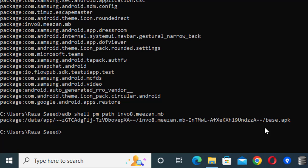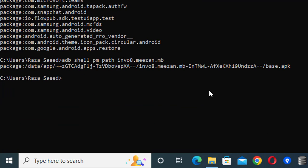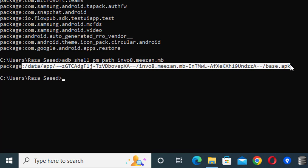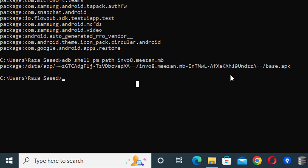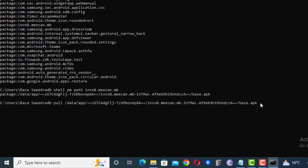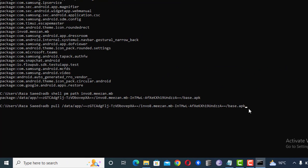Now I will run another command which will save this APK from my phone to this system. The command is adb pull. I will just paste this location.